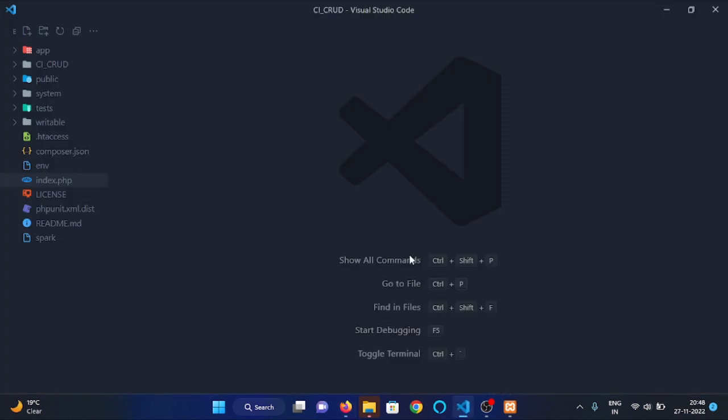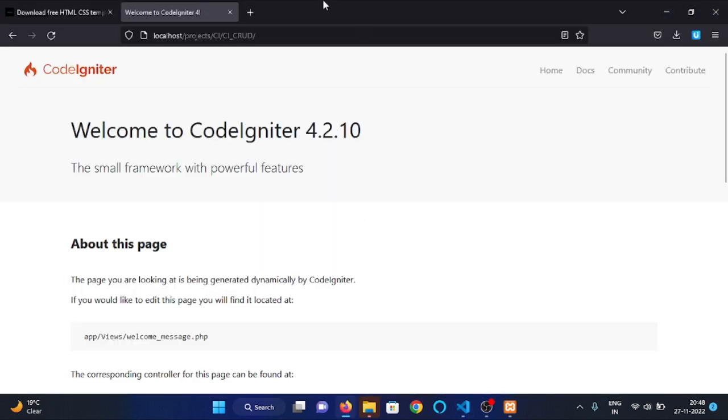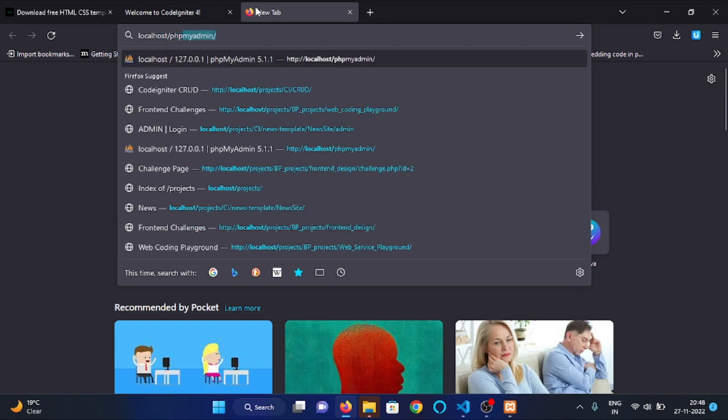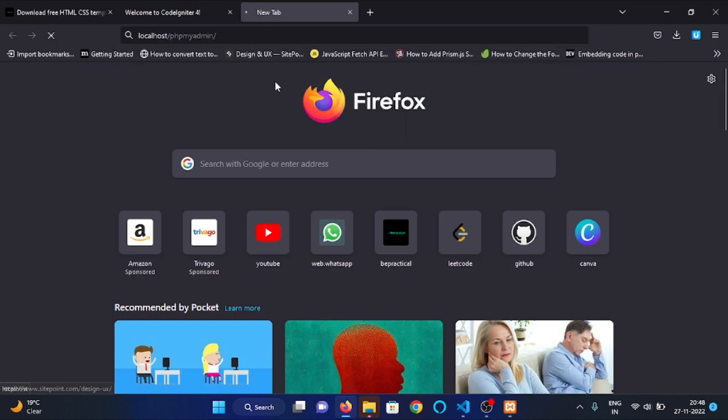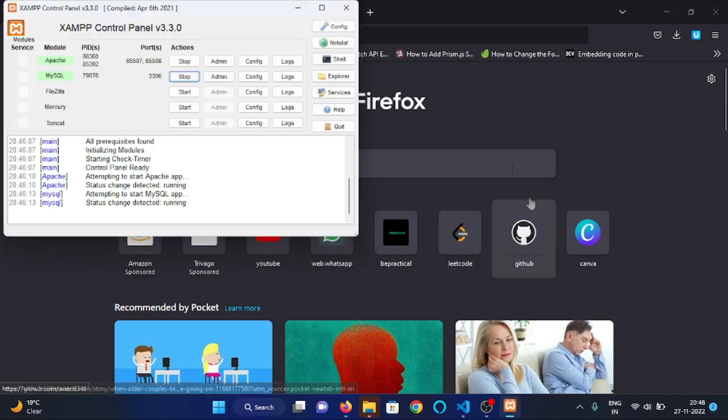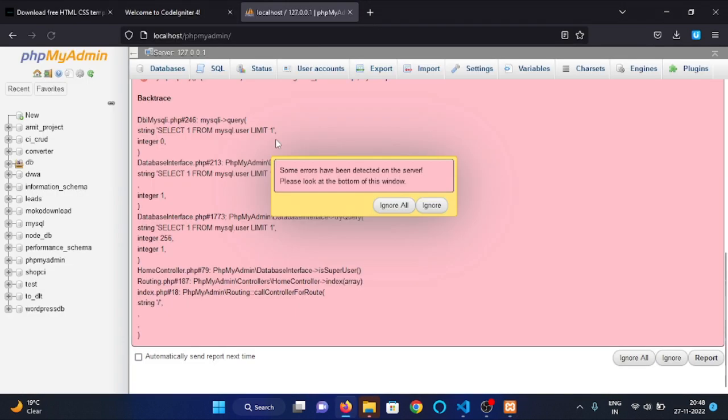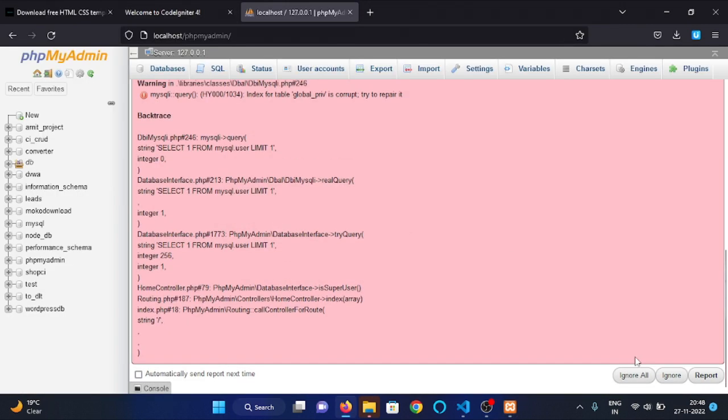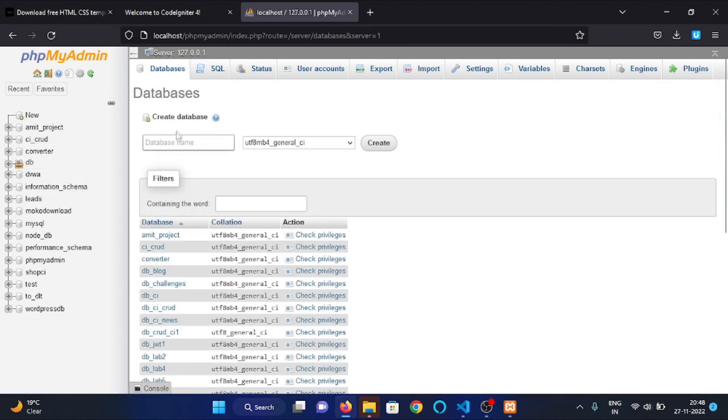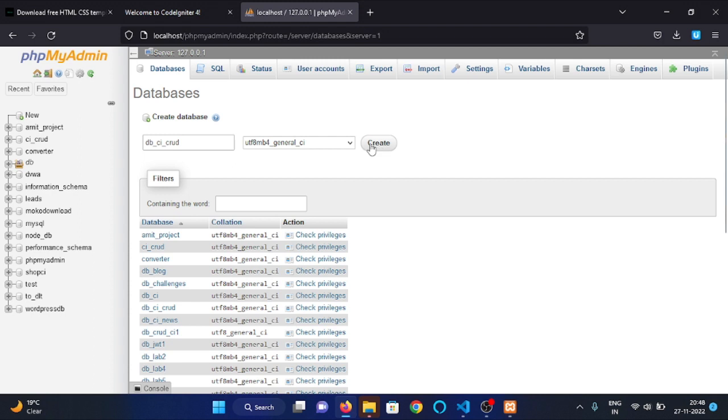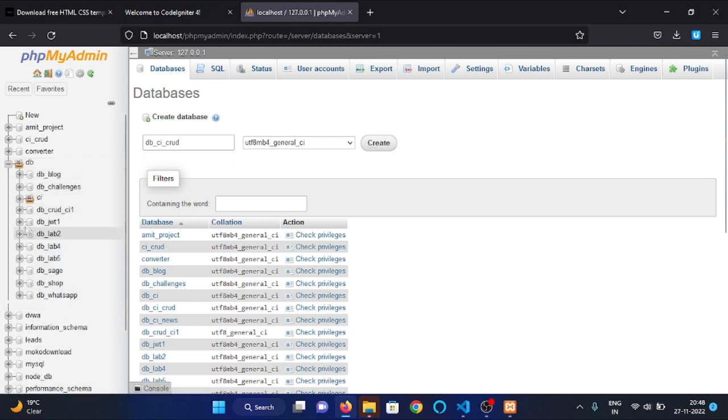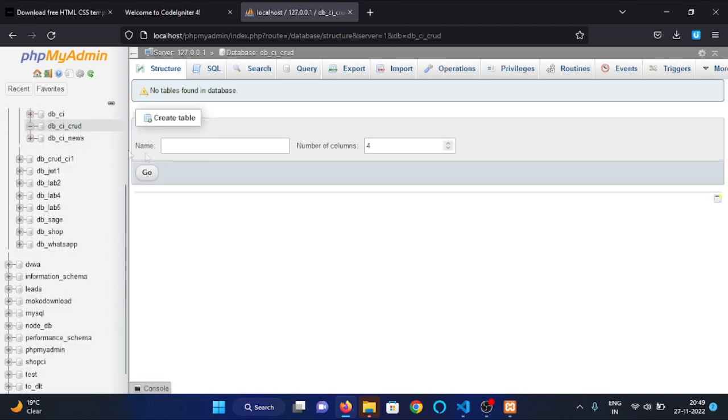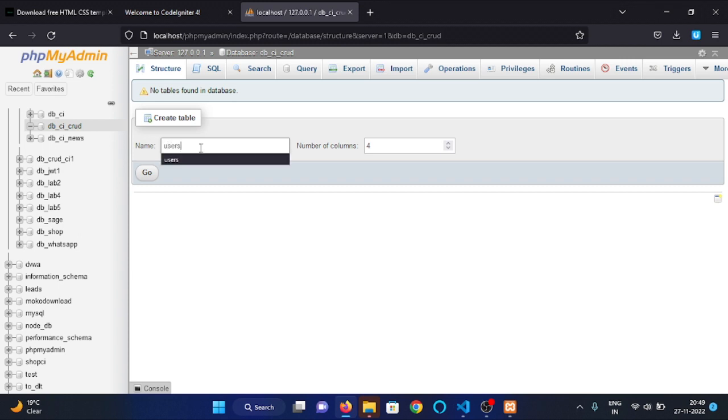Now it's time to create the database for our project, so navigate to localhost/phpmyadmin. Create a new database, name it as db_ci_crud. Click on create button. I have already created the database, you can see that right here. There is no tables inside this database, so I will create a table users.